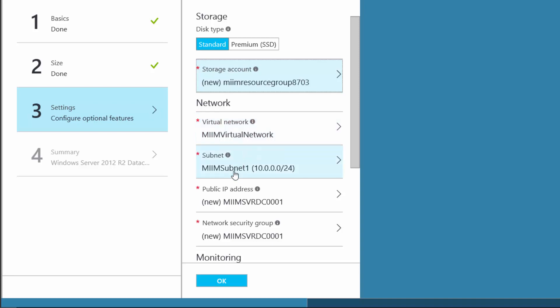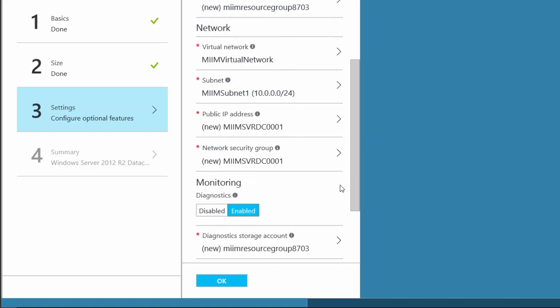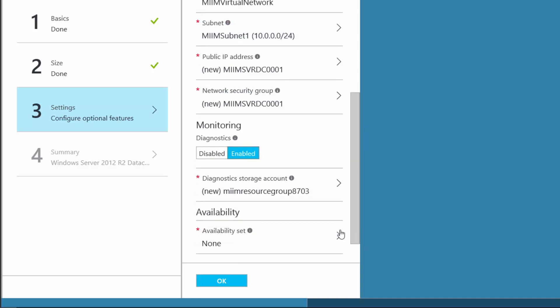Here's the subnet that I created — that's where I want the machines. Right now I'm not going to worry about the IP address or the security group; it can create that as well. I've enabled monitoring. Now, availability set — diagnostic storage is fine.